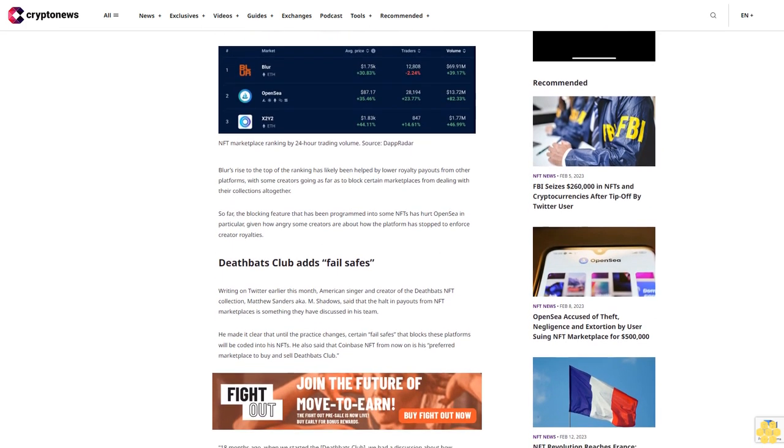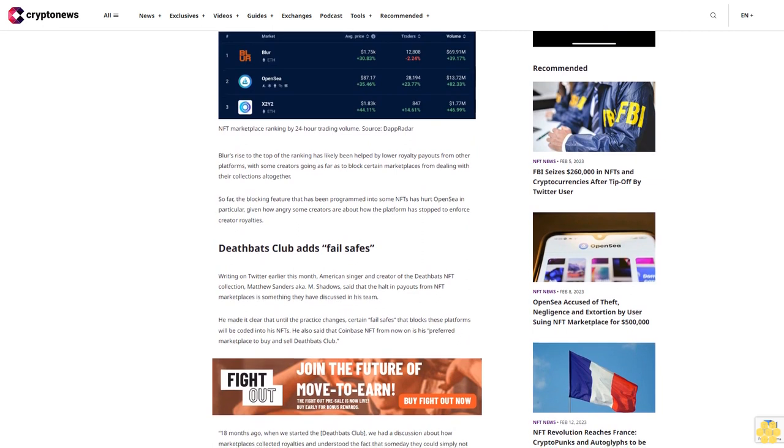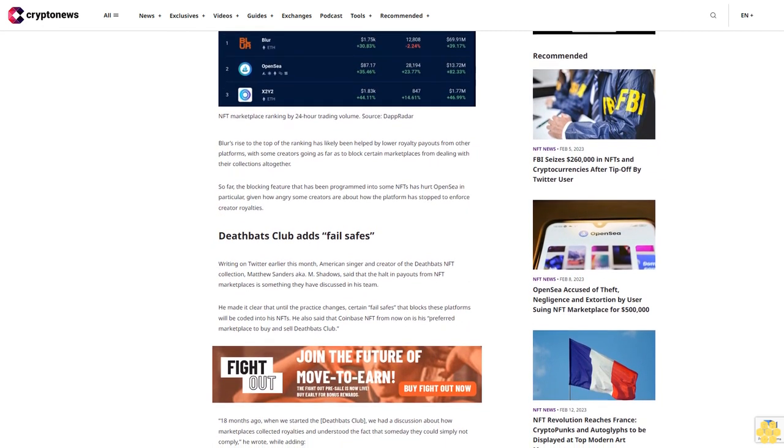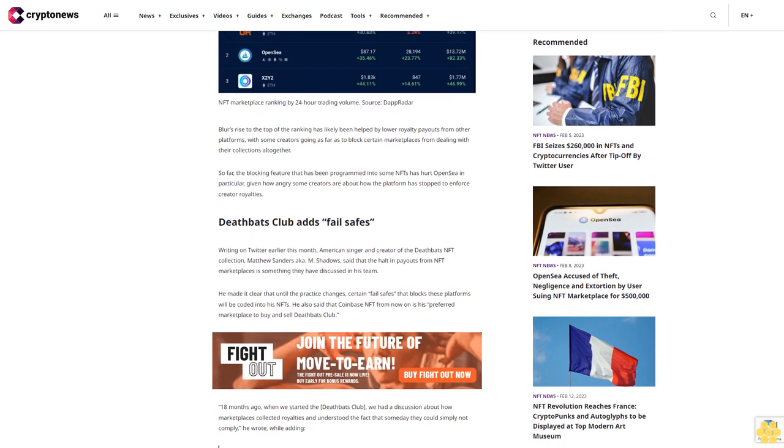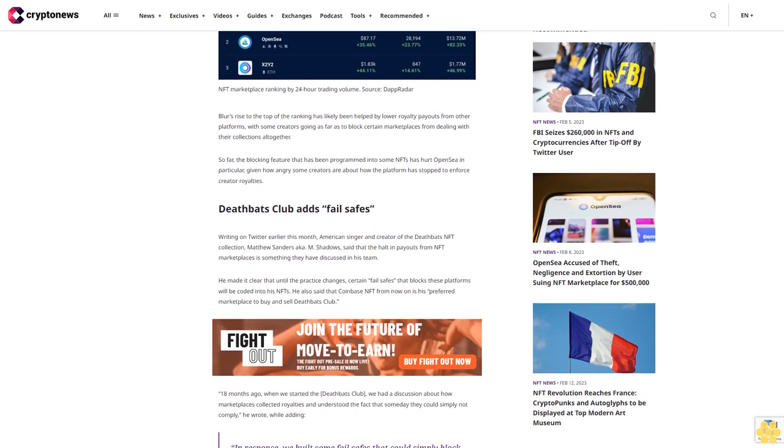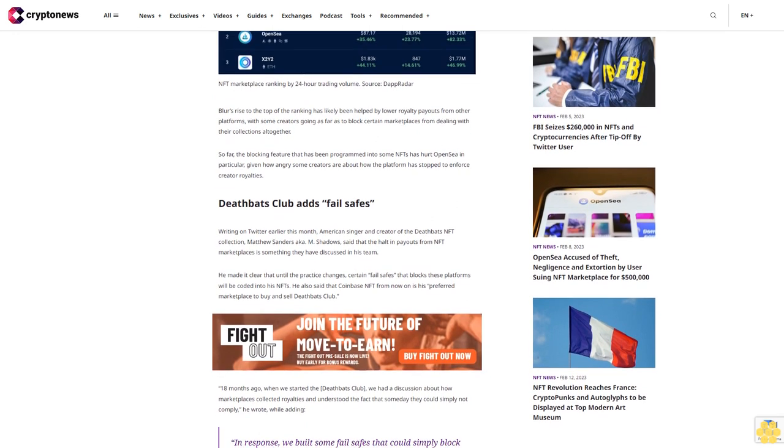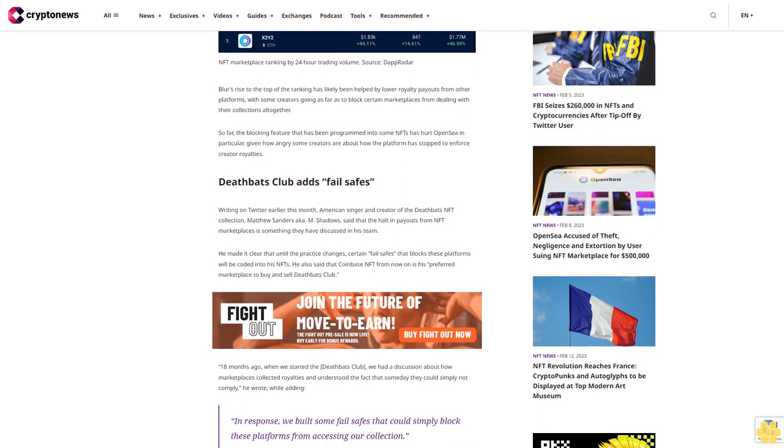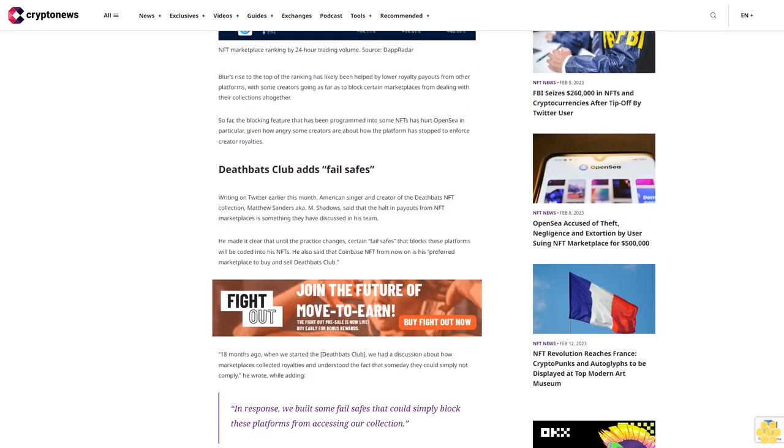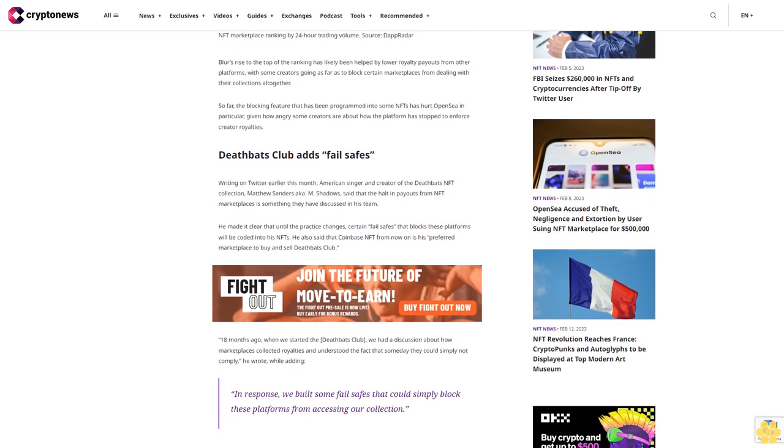He made it clear that until the practice changes, certain fail-safes that block these platforms will be coded into his NFTs. He also said that Coinbase NFT from now on is his preferred marketplace to buy and sell Deathbats Club. Eighteen months ago when we started the Deathbats Club, we had a discussion about how marketplaces collected royalties and understood the fact that someday they could simply not comply, he wrote.